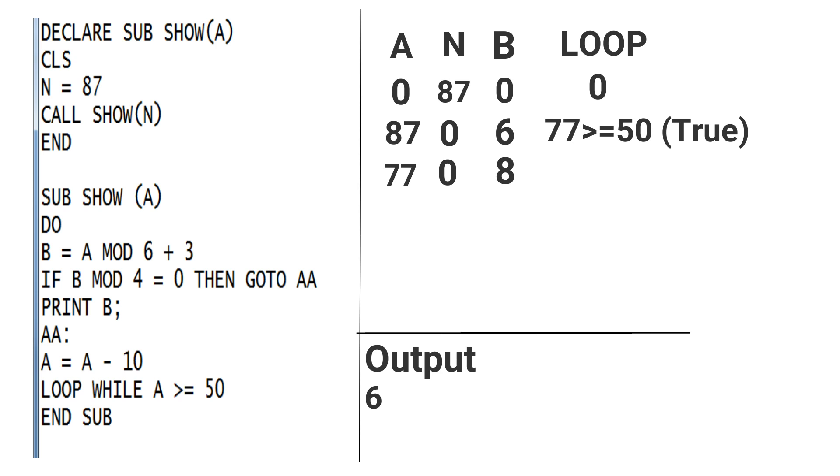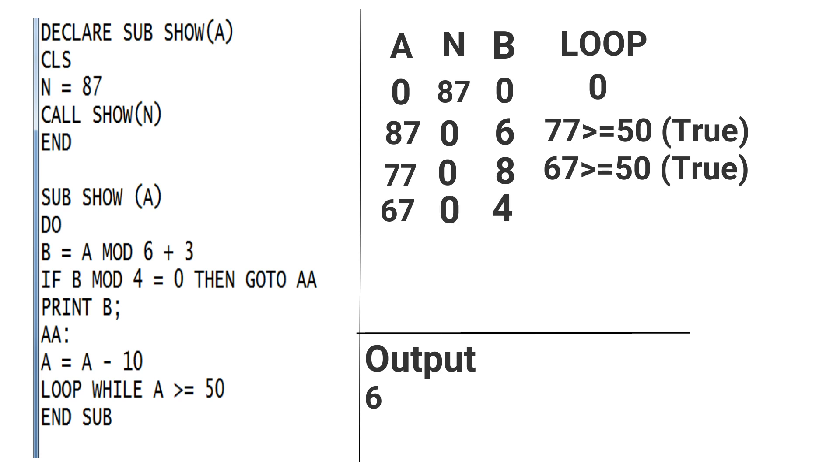And in loop, 67 is greater than or equal to 50, condition is also true, so it works. Again the value of B is 67 MOD 6, that is equal to 1, and 1 + 3 is 4. So the value of B is 4. The IF statement again works because 4 MOD 4 = 0.